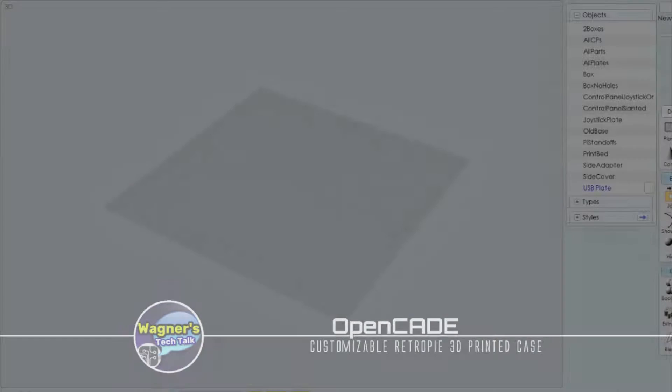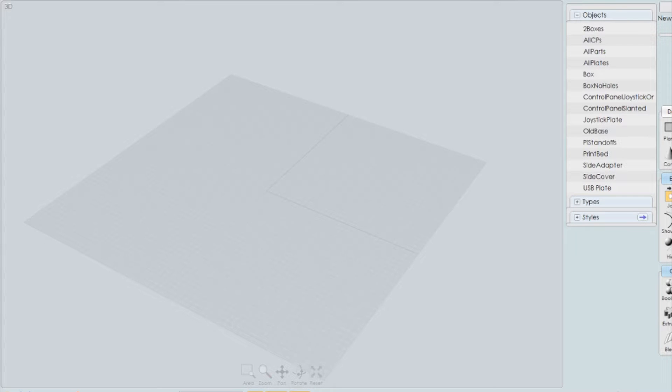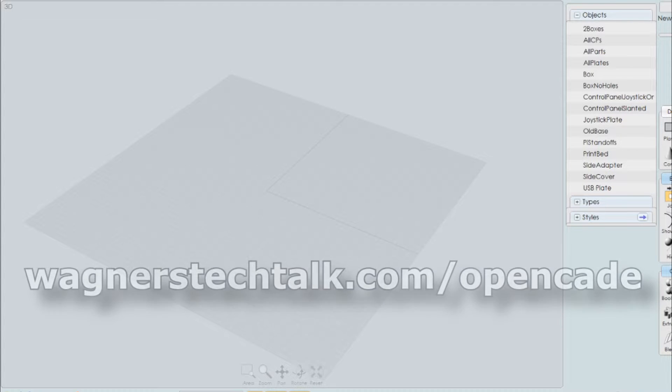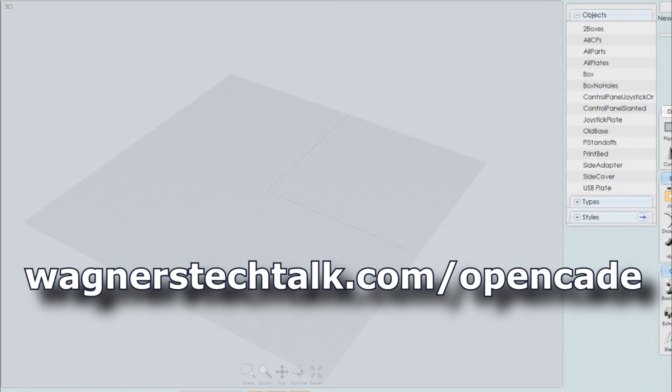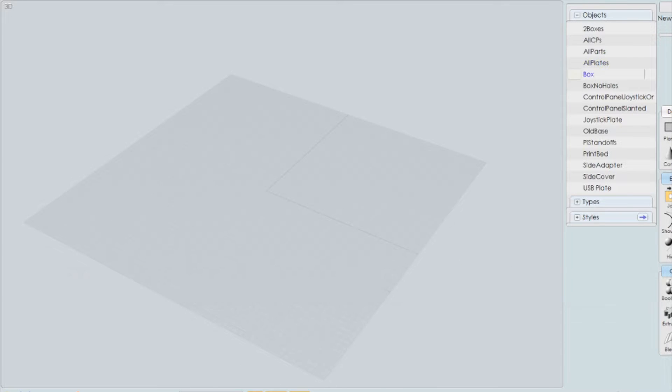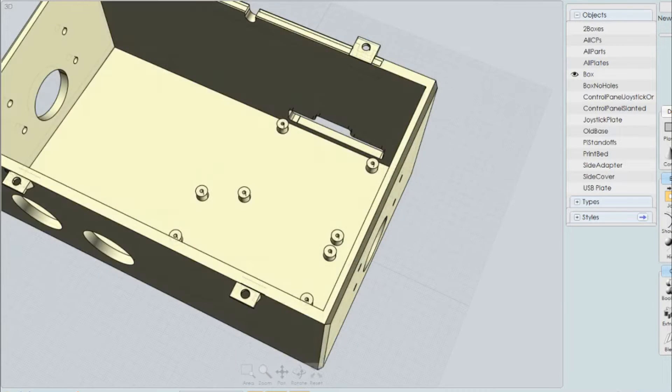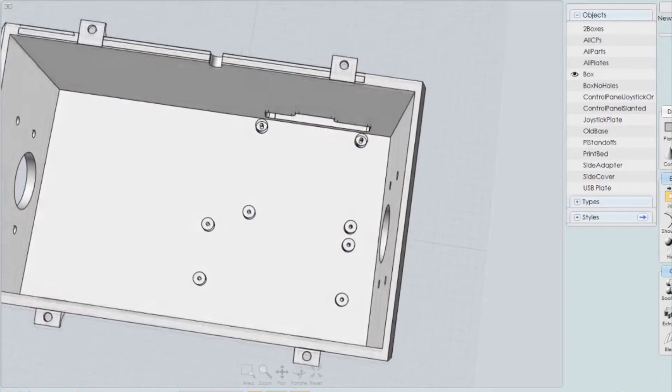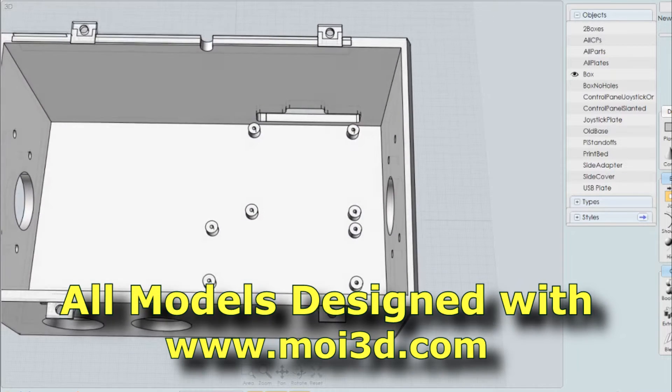Before we start discussing how to assemble the case, let's first take a look at what the 3D model looks like. Keep in mind you can go to wagnerstechtalk.com forward slash OpenCade to always get the latest files and documentation. But, let's go ahead and start with the base. This is the base most people will most likely want to start out with.